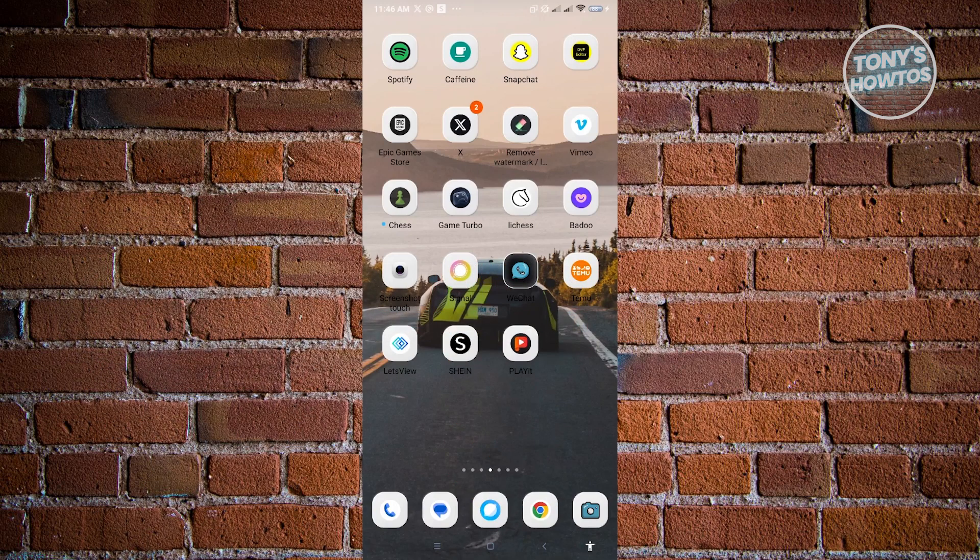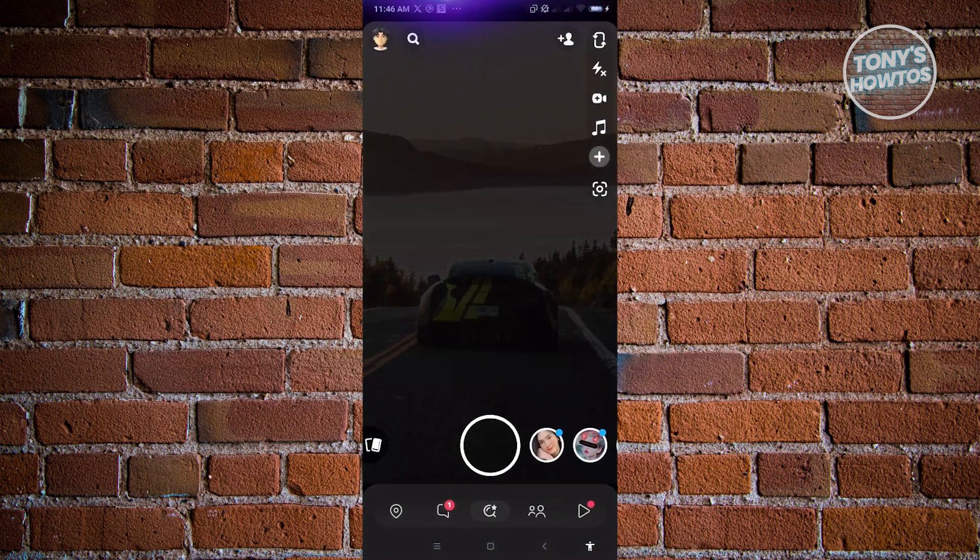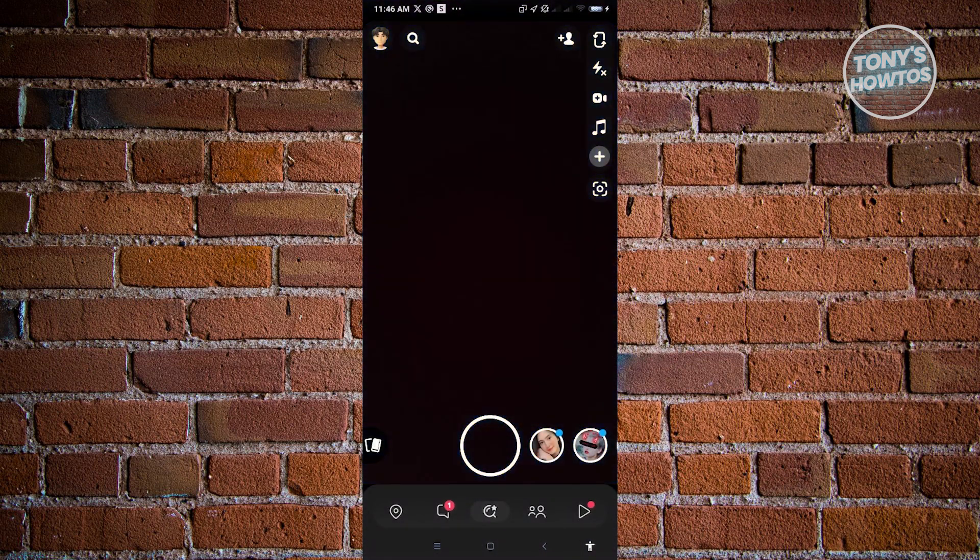Now, for you to change your background in your Snapchat chats, the first thing that you want to do here is you want to open up Snapchat here. So make sure that you also install the latest updates for Snapchat.